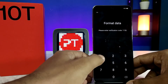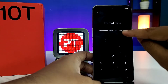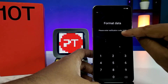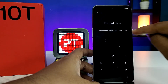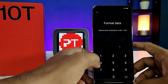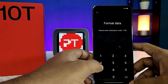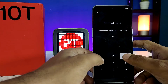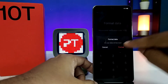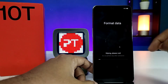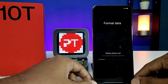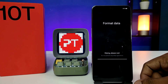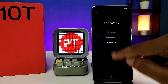Now you need to enter the verification code. In this phone it shows 1136, but in your phone it may show differently — you need to enter the same code shown on your screen. Then click format and wait for a few seconds for the wiping to complete.